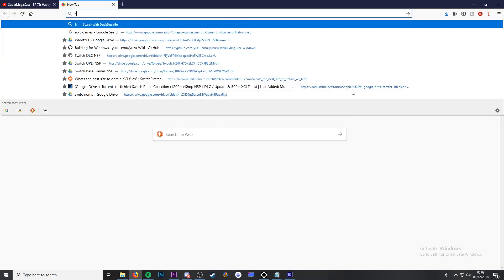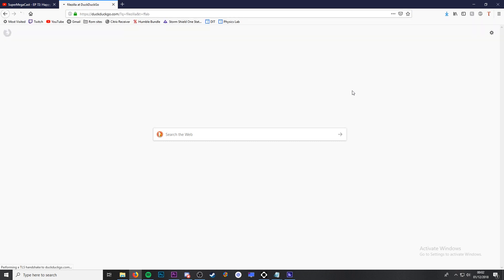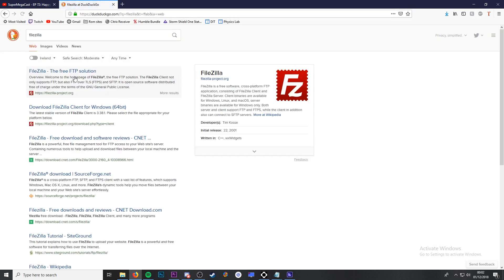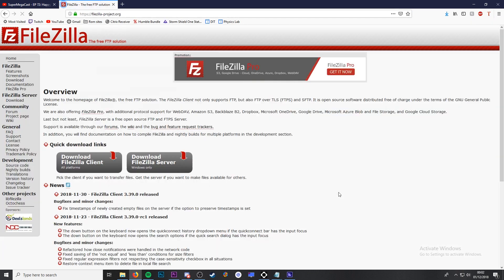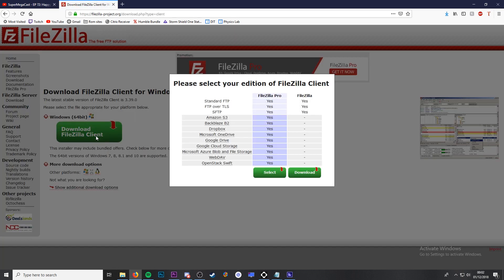Next we're going to go over to our computer. You're going to need to download an FTP client. I'm going to be using FileZilla which I'll leave linked down in the description. However you can use another program if you prefer.